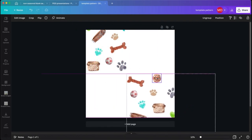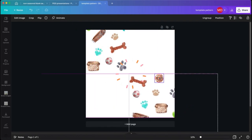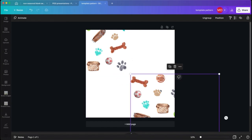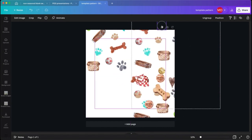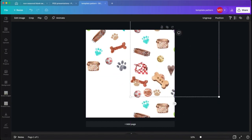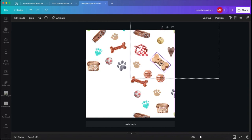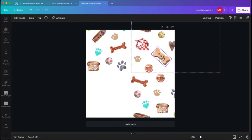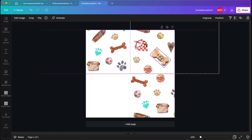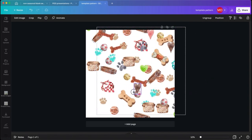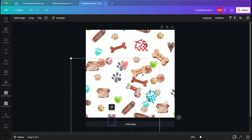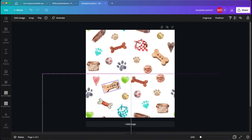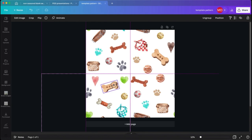We're going to repeat that for each of the quadrants. So we'll copy and paste and move it up to the other one, copy and paste again and copy and paste again. This is what creates the basis for your seamless pattern.